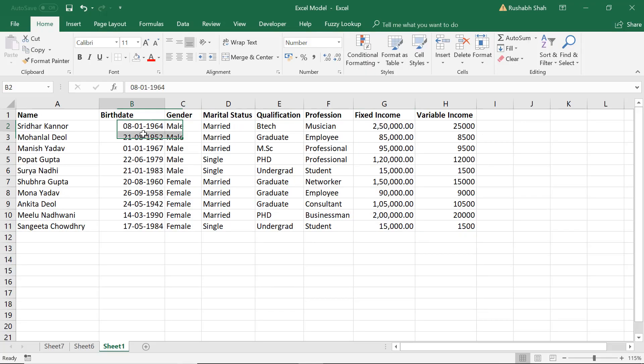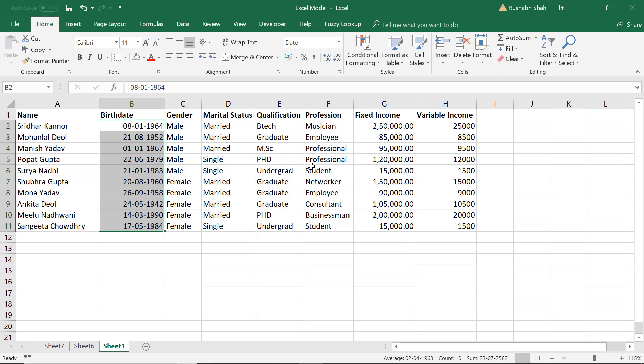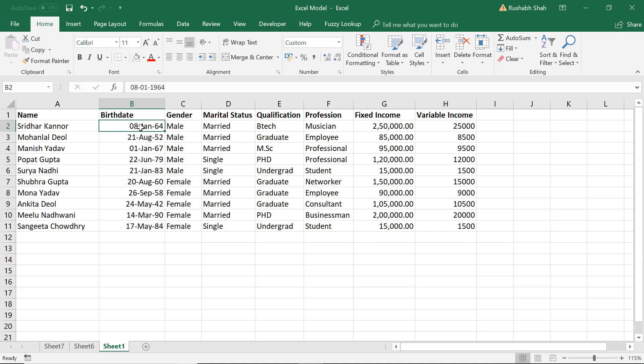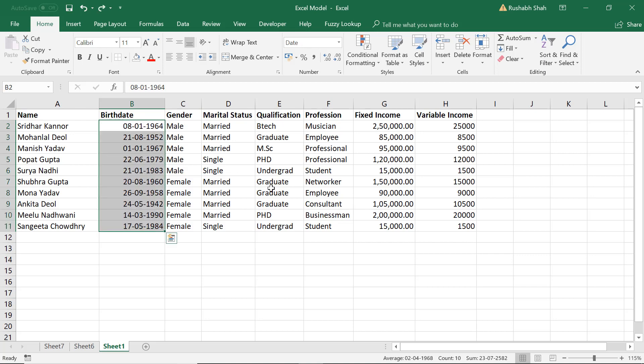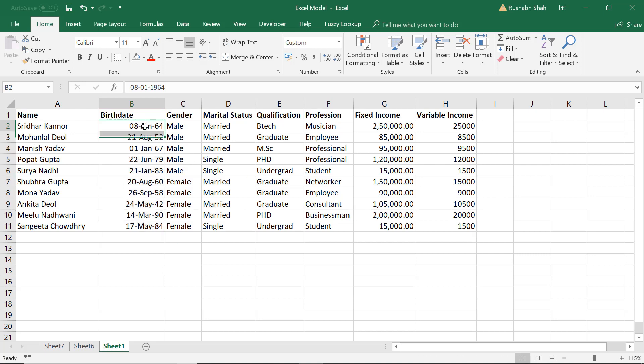If you have a date column like this you select the date and you can directly press Ctrl+Shift+3 and the formatting gets changed to give you the month in a spelling. So earlier it was like this, if I press Ctrl+Shift+3 the month becomes in a spelling, so Ctrl+Shift+3 does that very easily.